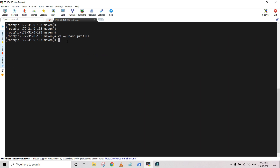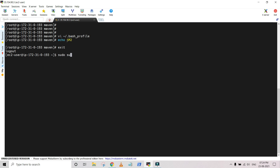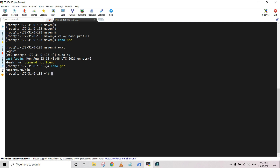Now you have to check the variables. If you run echo $M2 it will not give you output yet — you need to exit and log back in as root again. After logging back in, run echo $M2 and you can see that the variable path we set is now accessible. Let's check M2_HOME as well — perfect, it's working fine.